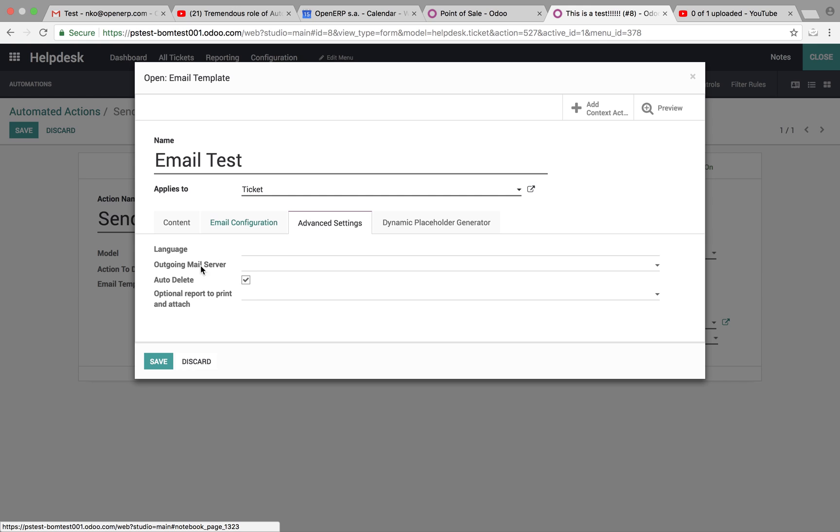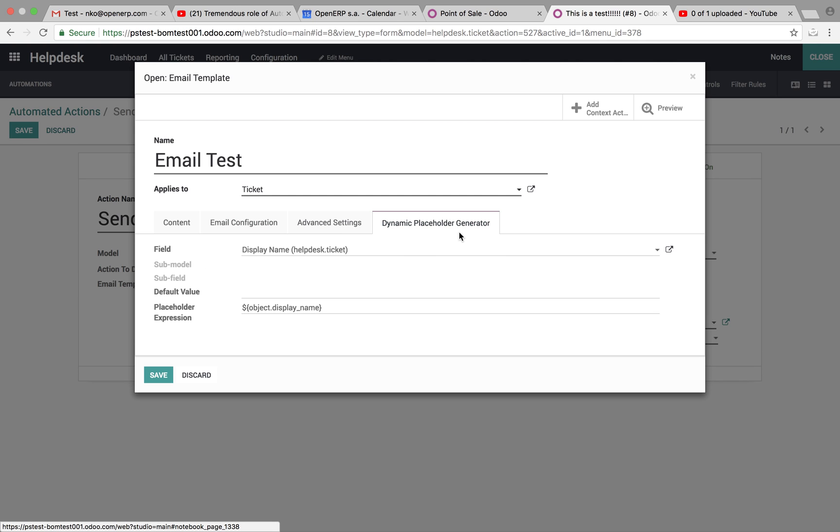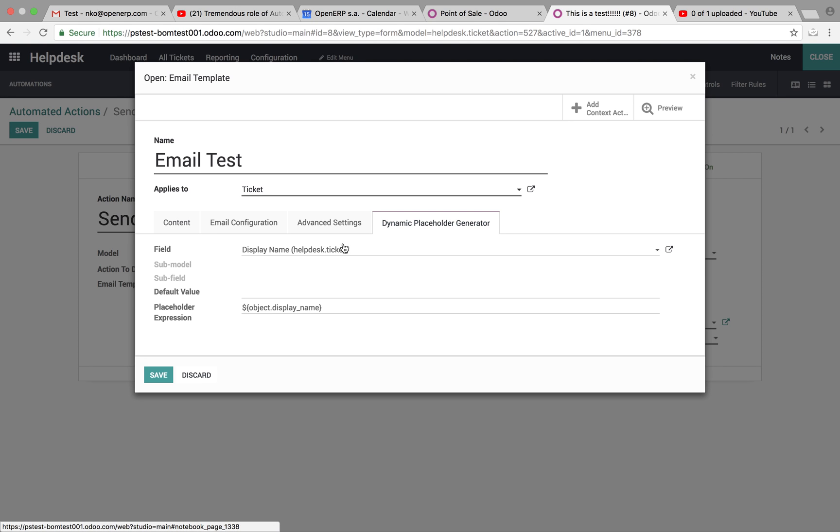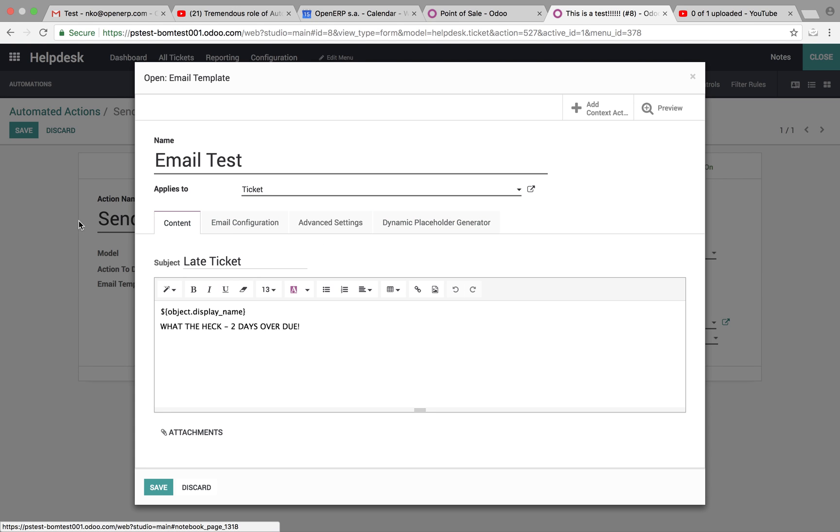Getting more advanced, certain languages, but most importantly, dynamic placeholder. This is where you specify the field you want to draw from, display name, it'll generate a placeholder expression, and you can insert it into the email content here, which will essentially pull the display name of the ticket, which in our example that we just created will be, this is a test, a bunch of exclamation points.